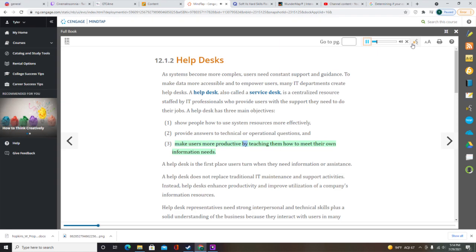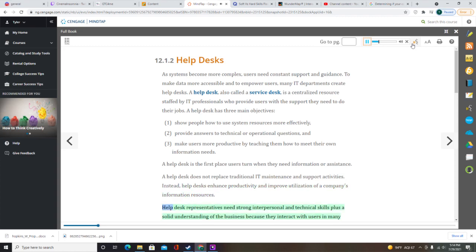The Help Desk makes users more productive by teaching them how to meet their own information needs. It is the first place users turn when they need information or assistance. A Help Desk does not replace traditional IT maintenance and support activities; instead, Help Desks enhance productivity and improve utilization of a company's information resources. Help Desk representatives need strong interpersonal and technical skills plus a solid understanding of the business. A Help Desk should document carefully all inquiries, support tasks, and activity levels.